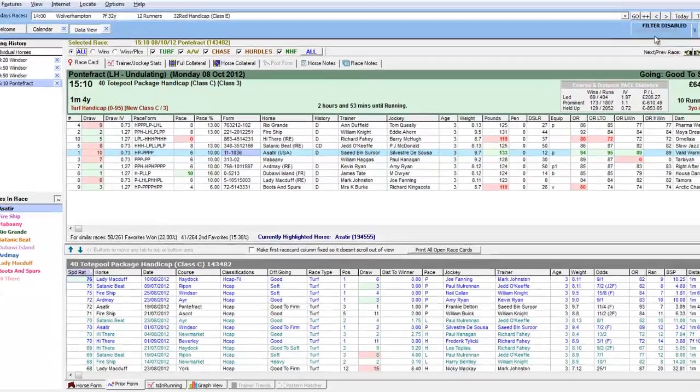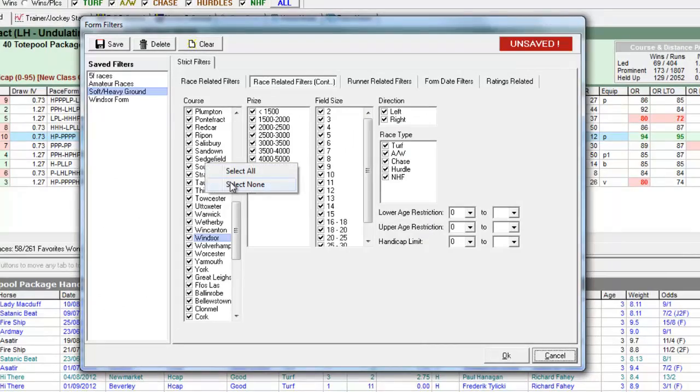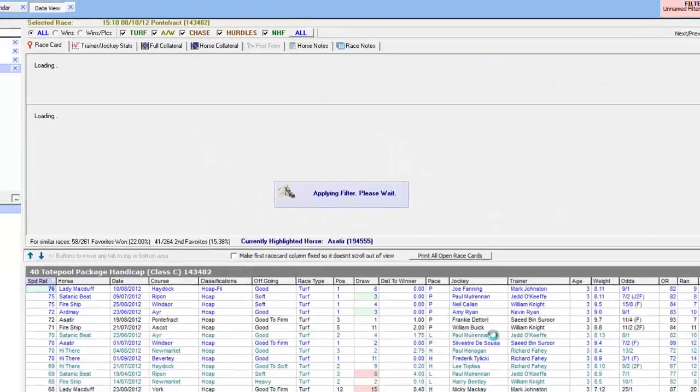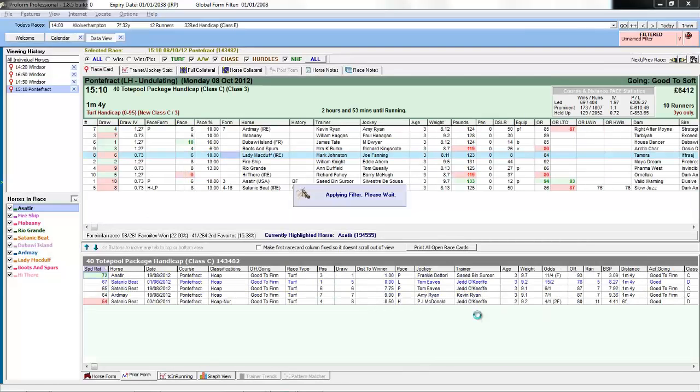Then you might want to go in, clear the filters, deselect all the courses and have a look at this race just based on form in the past at Pontefract.